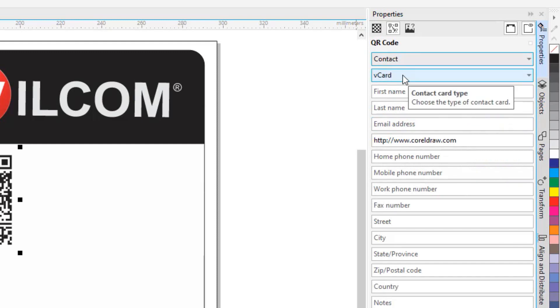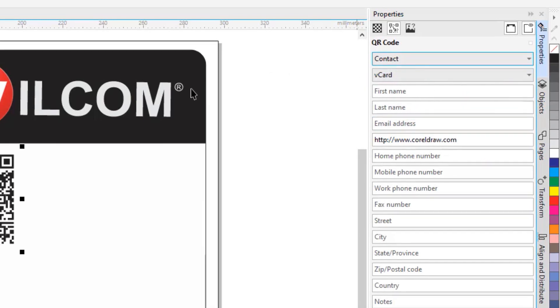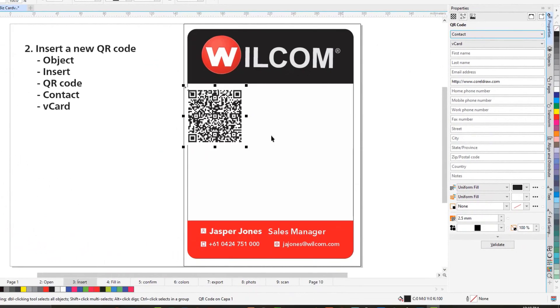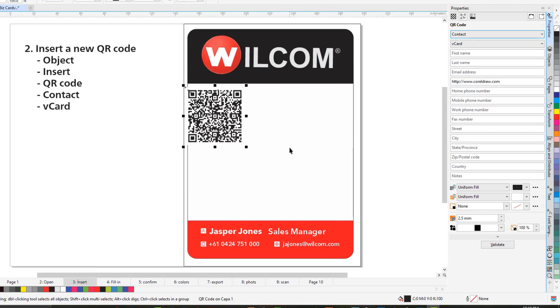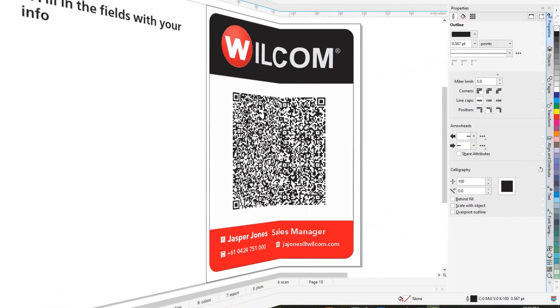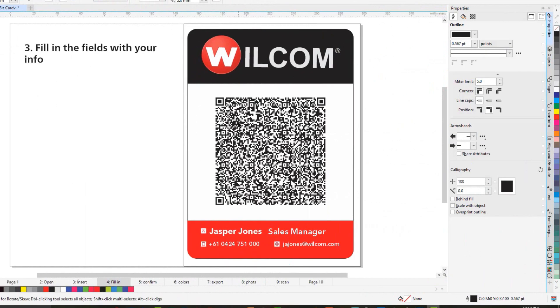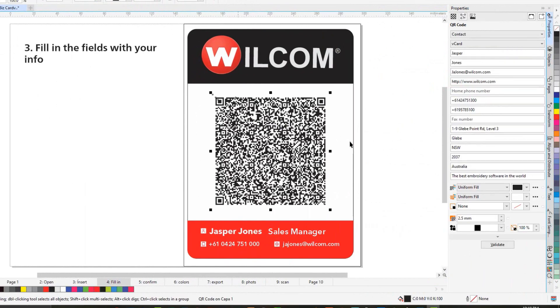I think v-card is more compatible. You can see every time I choose more information, the code becomes larger and more intricate. The next step is to fill all those fields with my personal information.